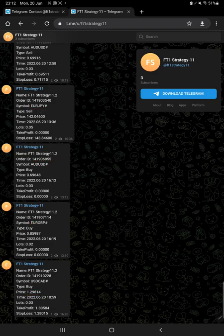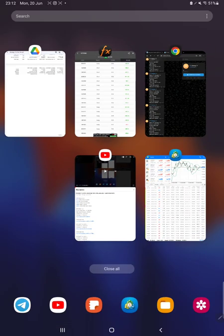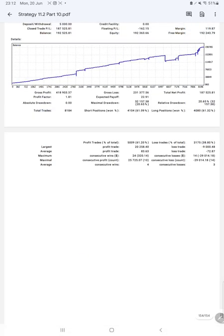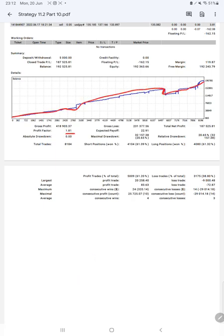And after then we have the trading account status statistics from the statement. So first of all we have a graph constantly, it is growing. Profit factor is 1.81, total number of trades are 8,184.